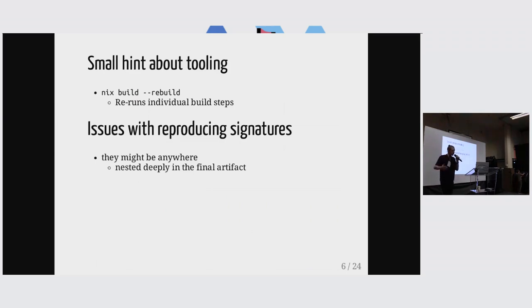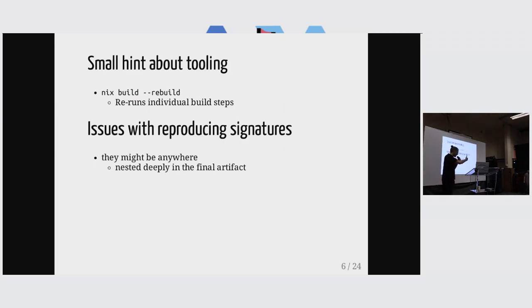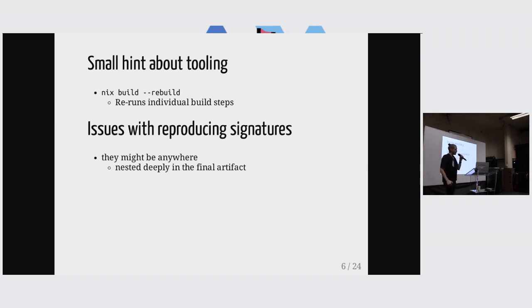And there's also a few issues with signatures specifically. They might be anywhere in our output artifact embedded somewhere, right? They might be produced by any build steps.